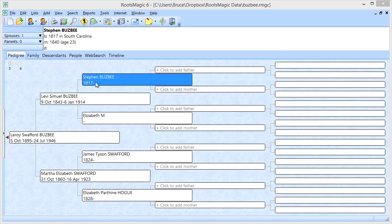Welcome. In this short video we're going to show how to use RootsMagic with a program called GenSmarts. GenSmarts is a utility that makes research recommendations for people in your RootsMagic file.